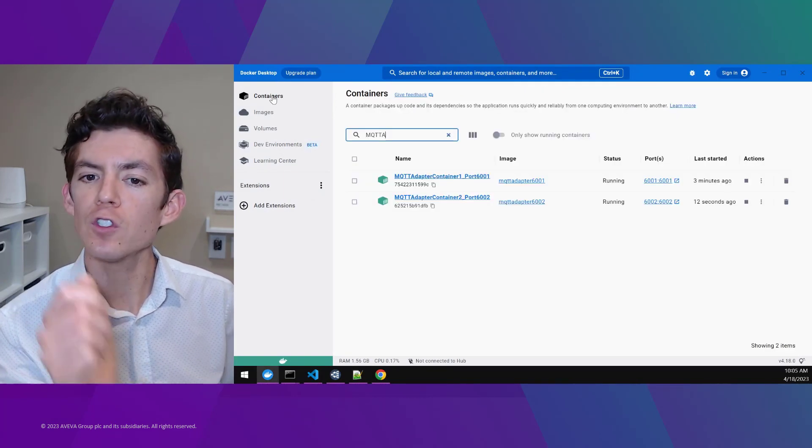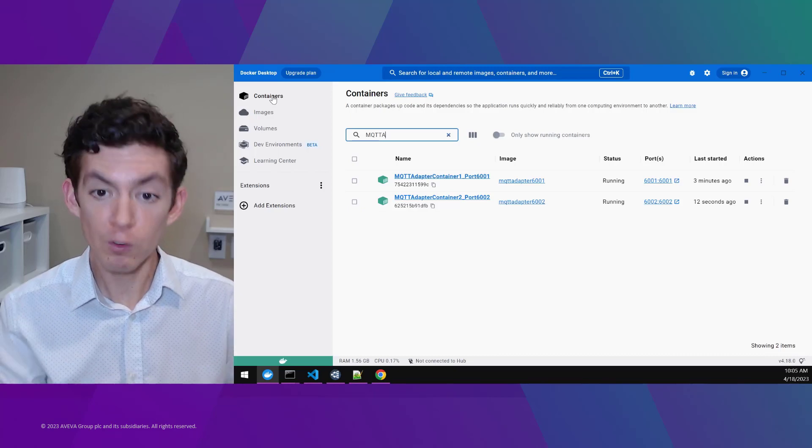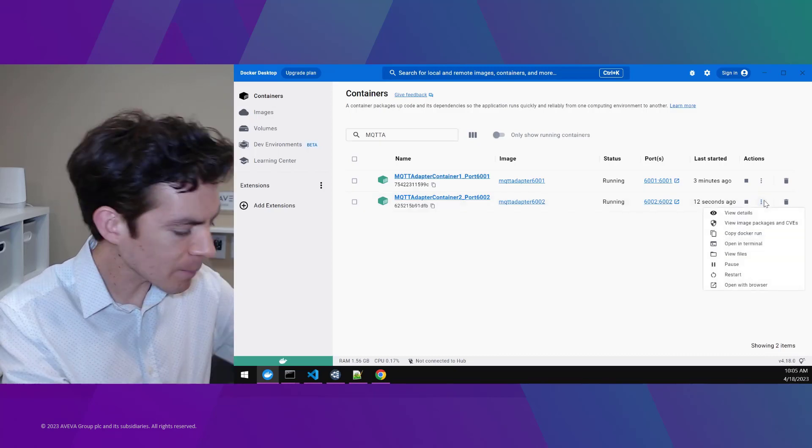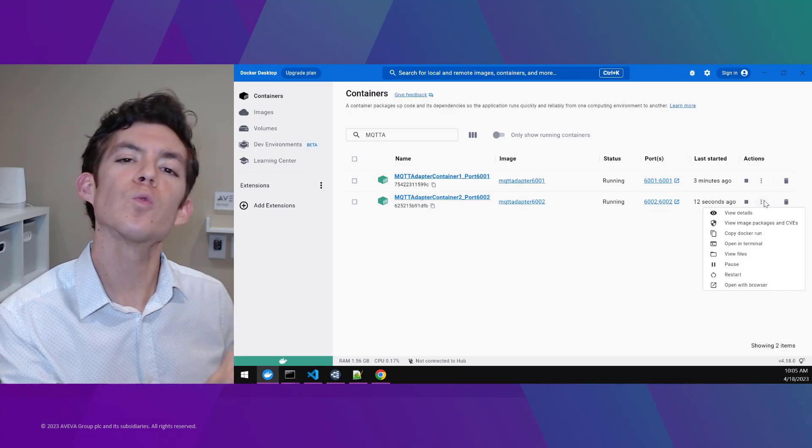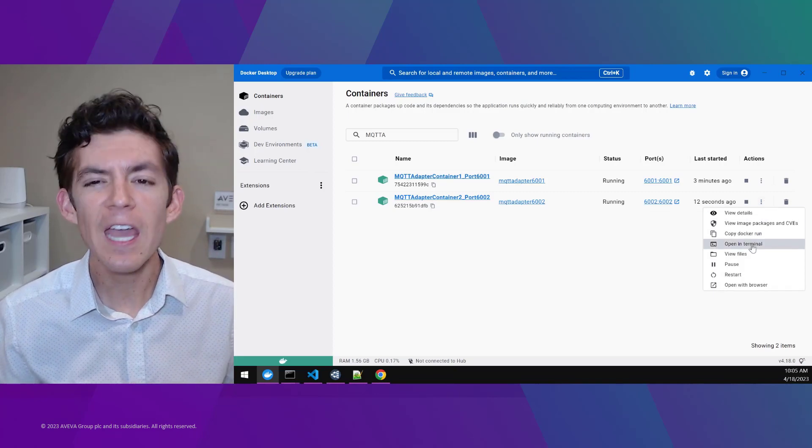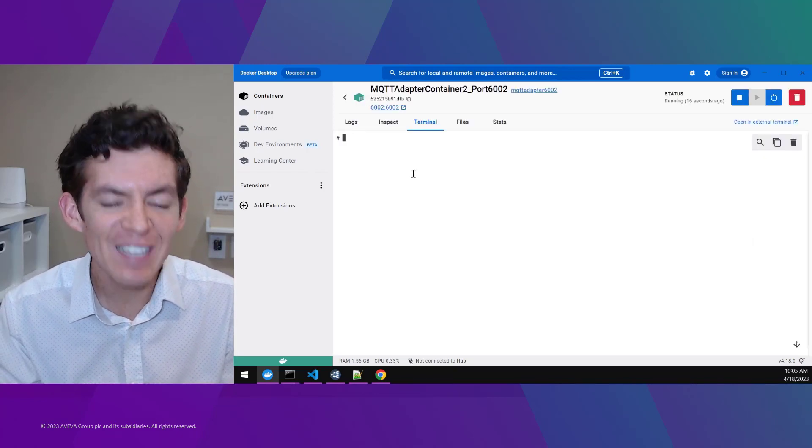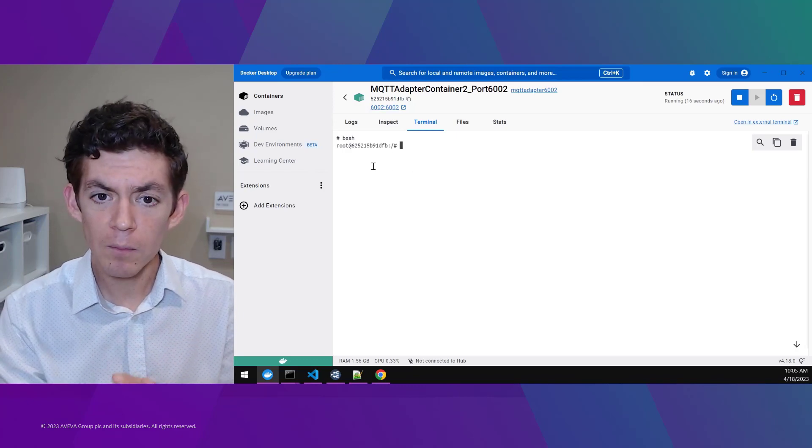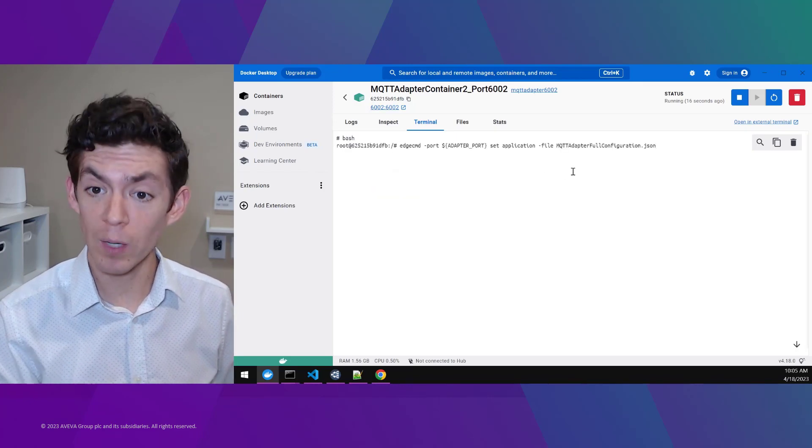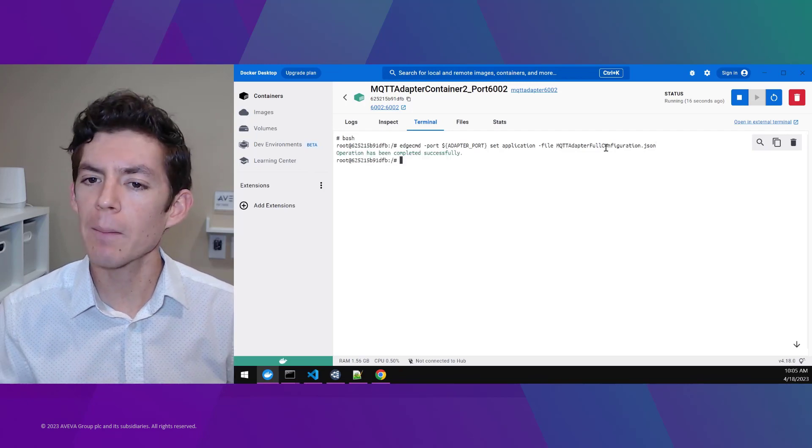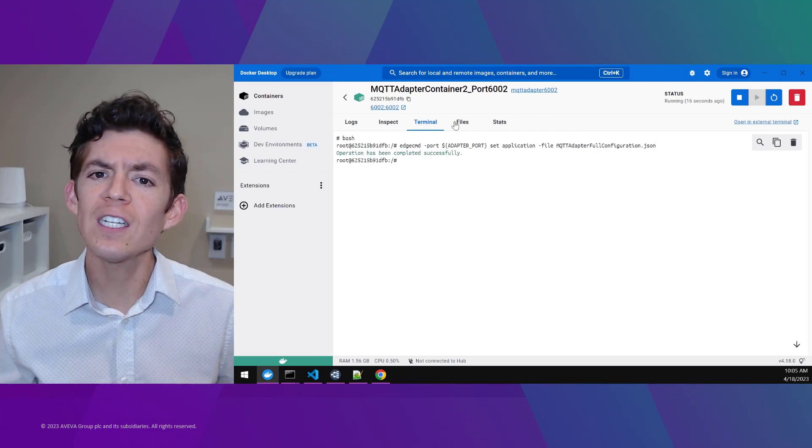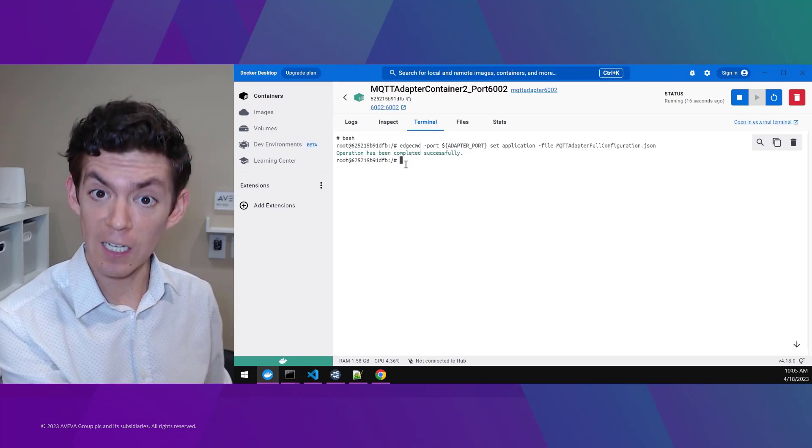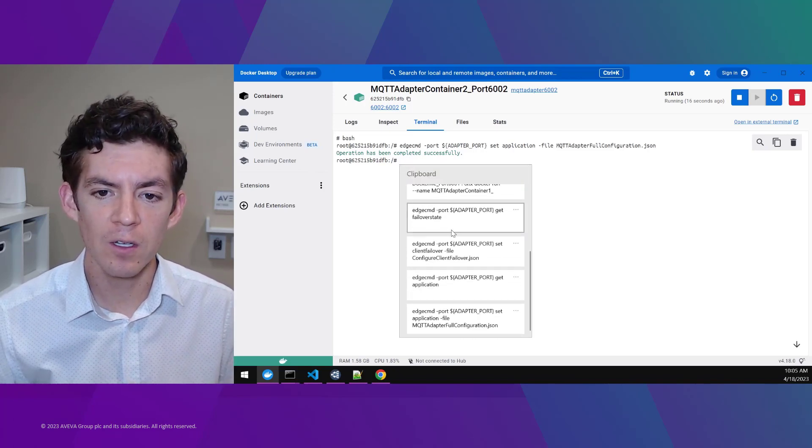So what I've done is I've duplicated that configuration. I've created a brand new second container and I'm going to set up both of these AVEVA adapters to run as a failover pair. You're going to see just how easy and straightforward this is. On my second container, I'll do that same command that I just ran earlier, Edge Command set application to upload all the needed configuration to this adapter so that it can start connecting to that data source and gathering live values.